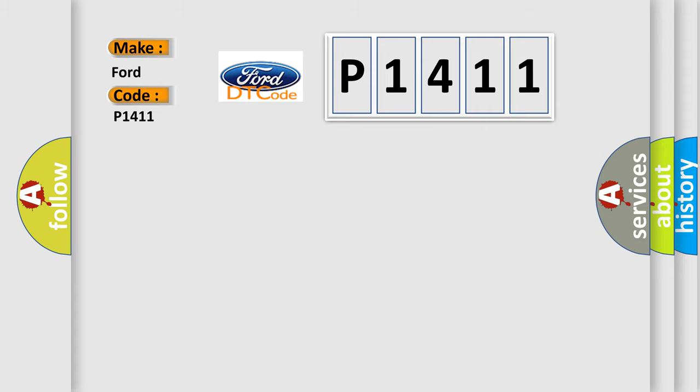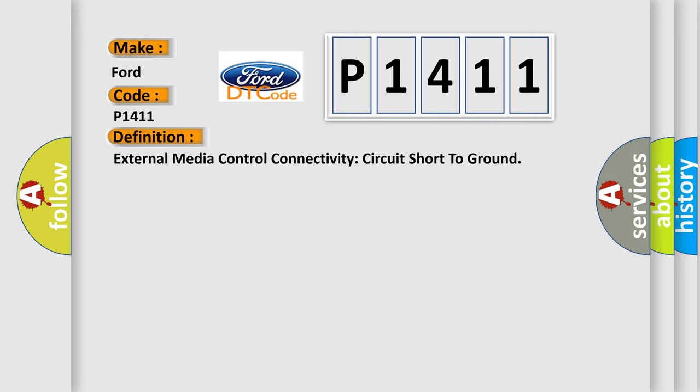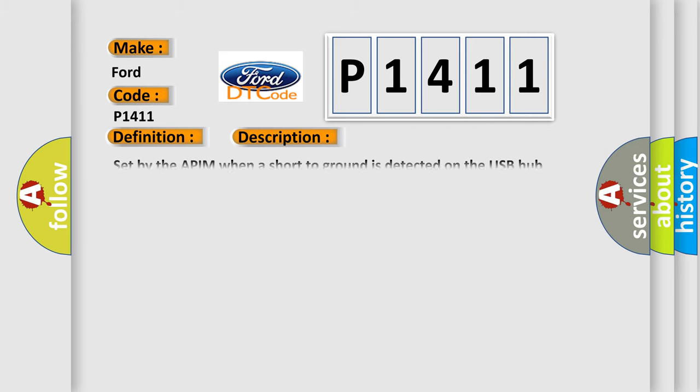The basic definition is External media control connectivity circuit short to ground. And now this is a short description of this DTC code: Set by the APIM when a short to ground is detected on the USB hub voltage supply circuit for more than one second during normal operation.